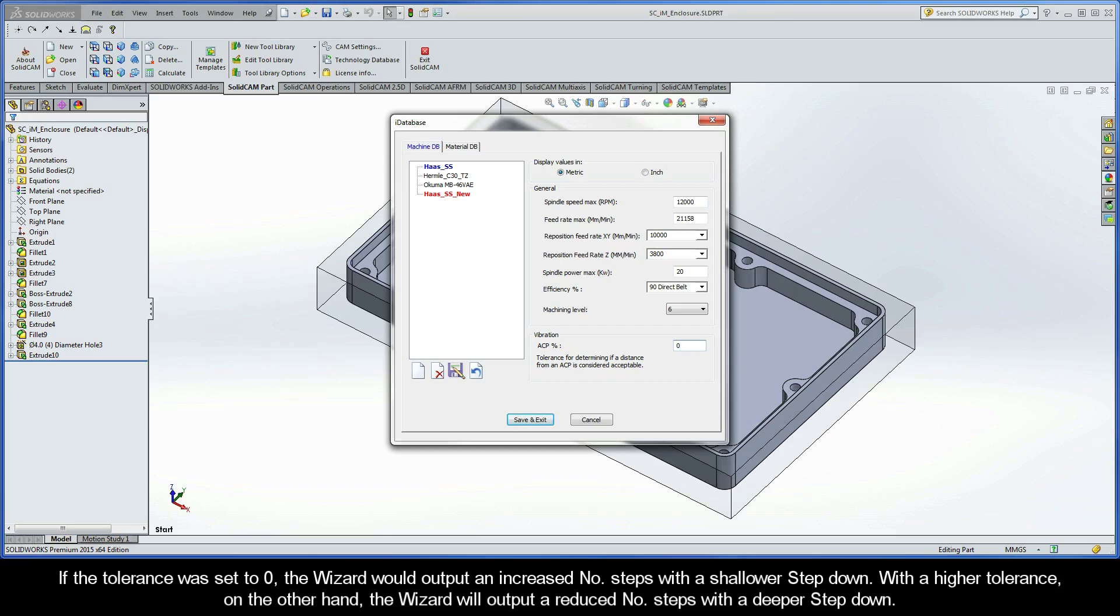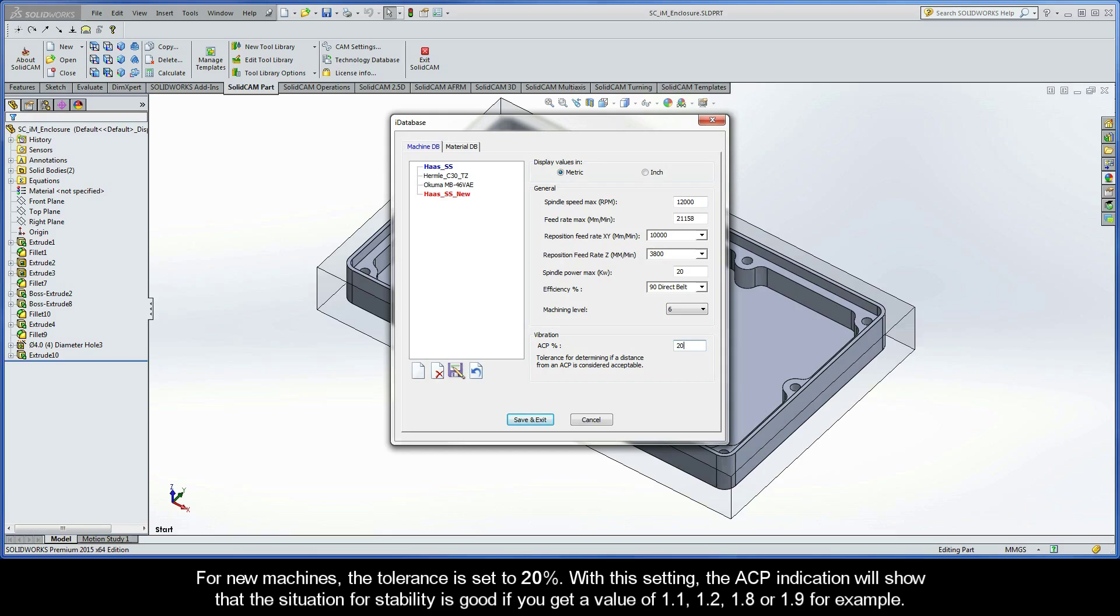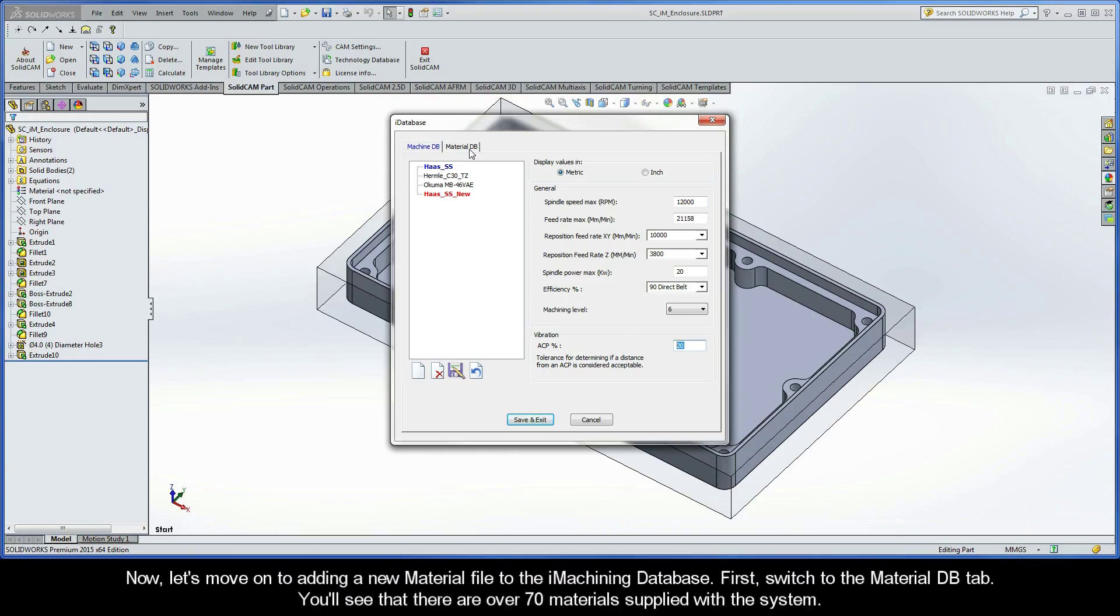If the tolerance was set to zero, the wizard would output an increased number of steps with a shallower step-down. With a higher tolerance, on the other hand, the wizard will output a reduced number of steps with a deeper step-down. For new machines, the tolerance is set to 20%. With this setting, the ACP indication will also show that the situation for stability is good if you get a value of 1.1, 1.2, 1.8, or 1.9, for example.